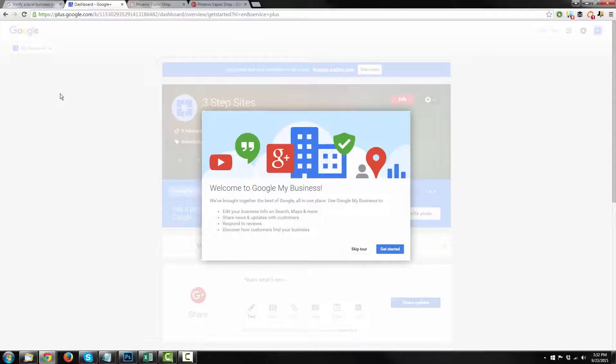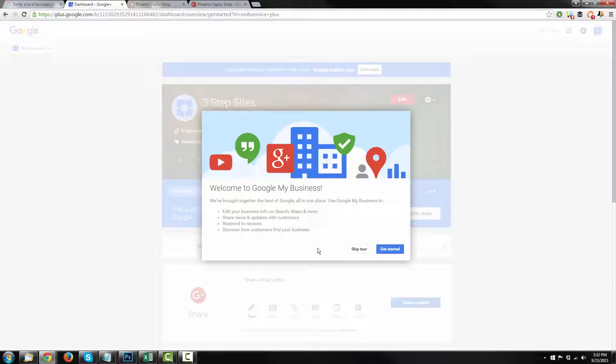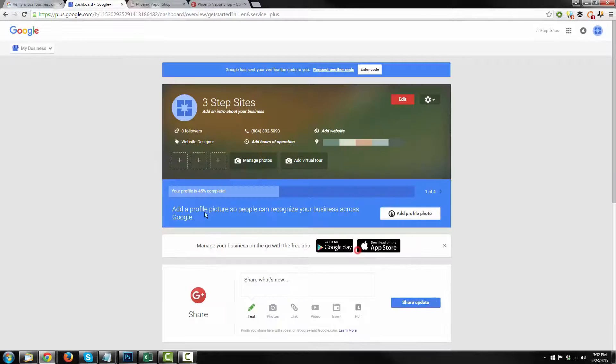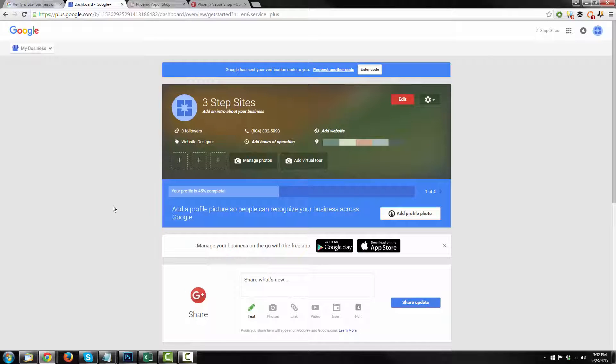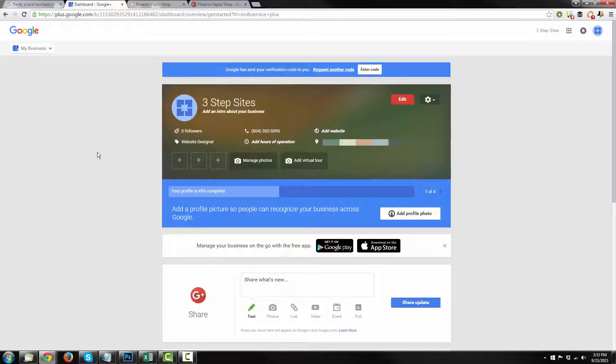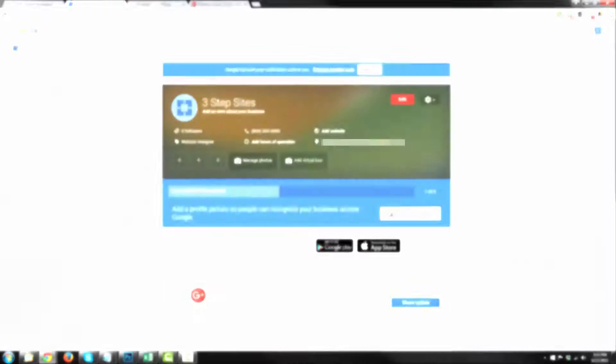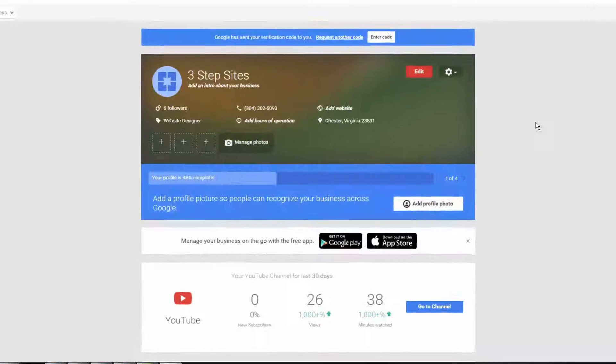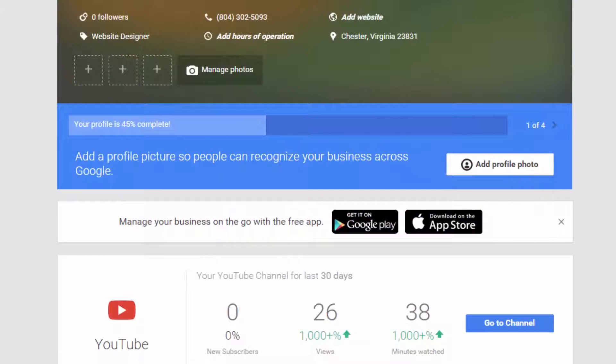So I have a postcard on its way to my business so that way I can verify that that's where I actually physically am. Hit continue. Now in the meantime, you can still work on your business listing. It just won't be verified. And they give you a little tour here or you can skip the tour. And there we go. We have our business listing on Google Plus. Now let's go ahead and make it look a little better so we don't just have that default setting, you know, that rainbow construction paper. We don't want that.